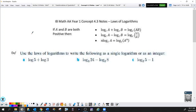This first one — and these are on the IB reference sheet — says that if you have a multiplication inside the argument, then that is the addition of two different logarithms. It's like saying when you multiply two numbers with the same base, you add the exponents. So if you have a product inside the argument, that is the sum of two different logs, and they have the same base as the original.